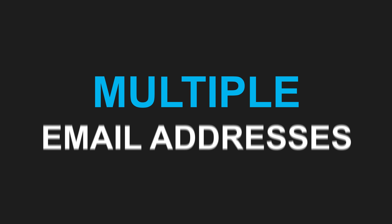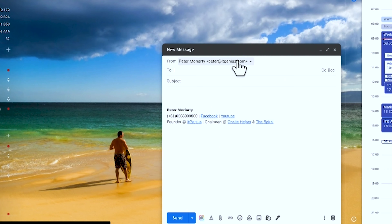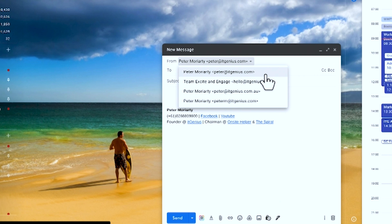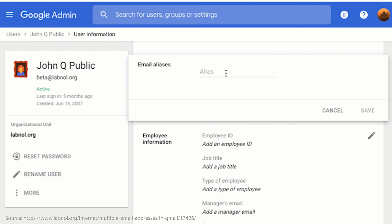One of the great features of Google is they actually allow you to have multiple email addresses set up inside your Google account. Inside Gmail, we have the option to configure sending from multiple email addresses. We do this from inside our Google account — it's a matter of going into settings and defining multiple email accounts there.